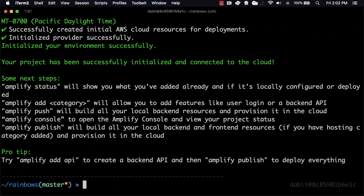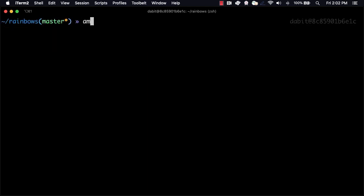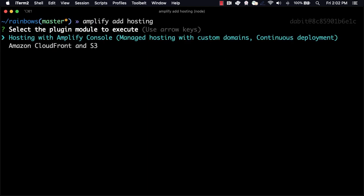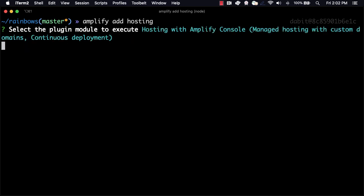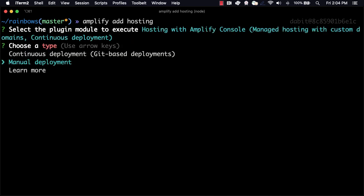After the project has been initialized, we can add hosting by running the Amplify add hosting command. For the hosting type, we'll choose hosting with the Amplify Console. For the deployment type, we'll choose manual deployment.